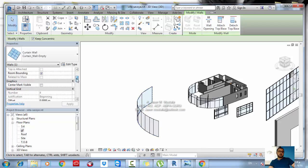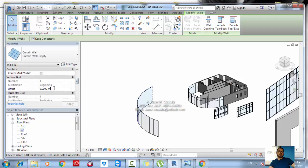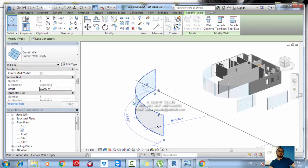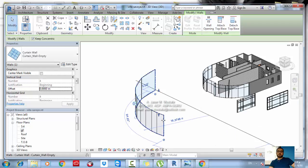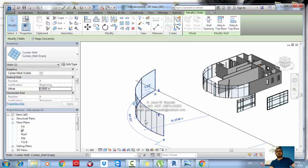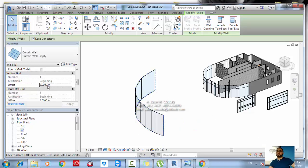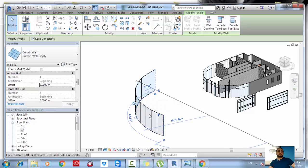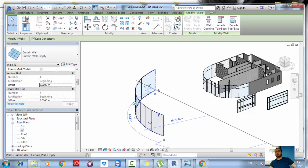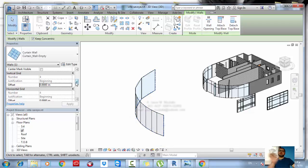Further down in the properties you have an offset for the grids — where the grids start. However, this is not enabled when using an empty panel type where you are placing vertical mullions manually in the positions you want.